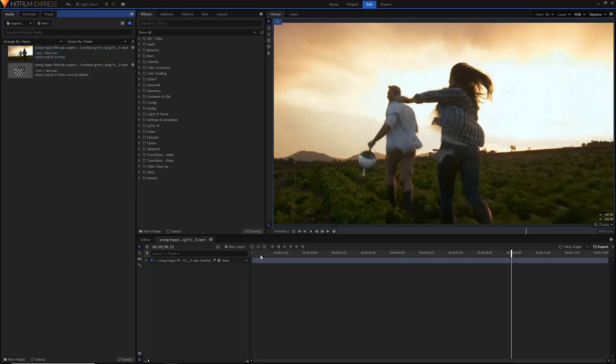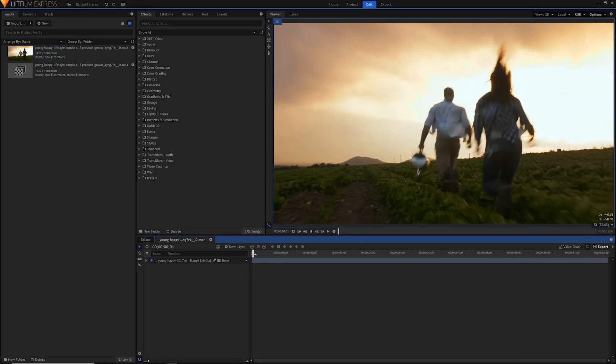I'm in my composite shot here already. If you don't know how to create a composite shot, just right-click on your footage either in the media panel or in the editor and click Make Composite Shot. You don't need to have a composite shot and you can use this in the editor as well, but the composite shot is just better for a lot of the stuff we're going to be doing today with tracking. Let's get into it.